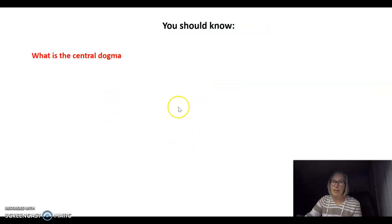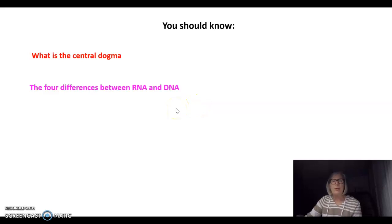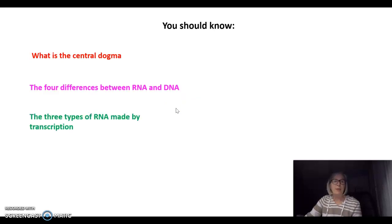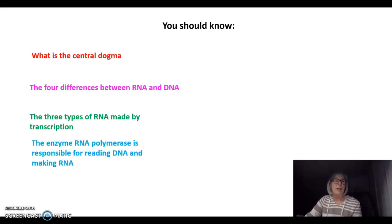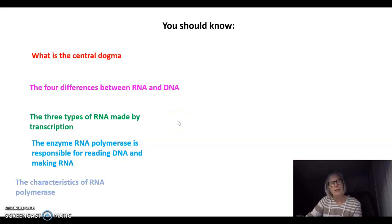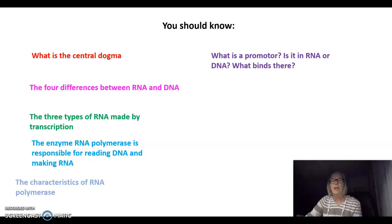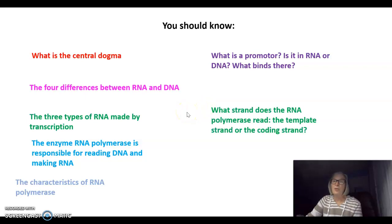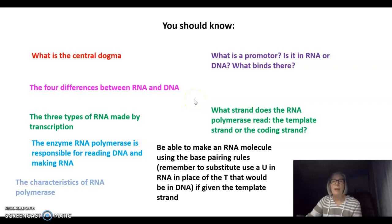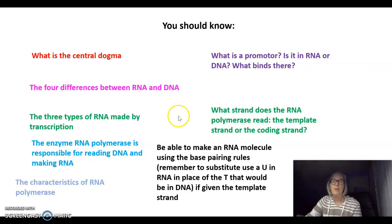So you should know: what is the central dogma; the four differences between RNA and DNA; the three types of RNA made by transcription; that RNA polymerase is responsible for reading DNA and making RNA, and the characteristics of RNA polymerase; what a promoter is, whether it's in RNA or DNA, and what binds there; which strand RNA polymerase reads — the template strand or the coding strand; and finally, you should be able to make an RNA molecule using the base pairing rules, remembering to substitute a U for T when given the template strand. That's all for tonight.